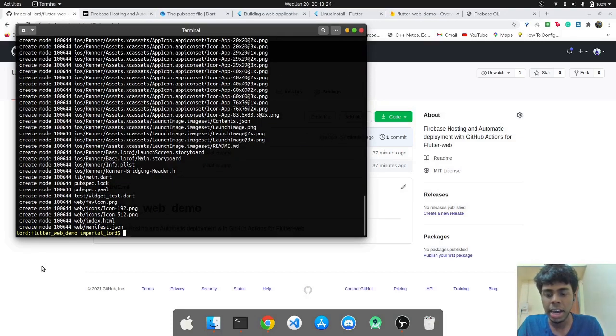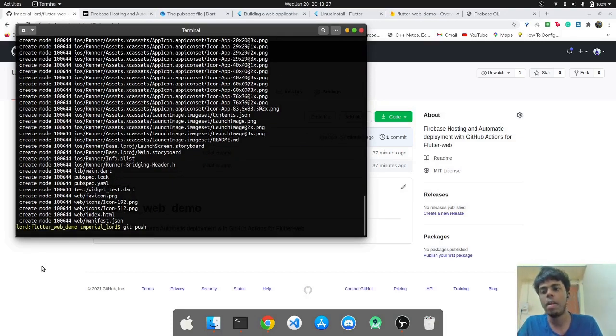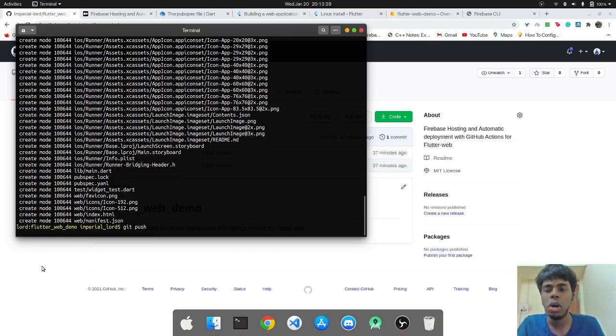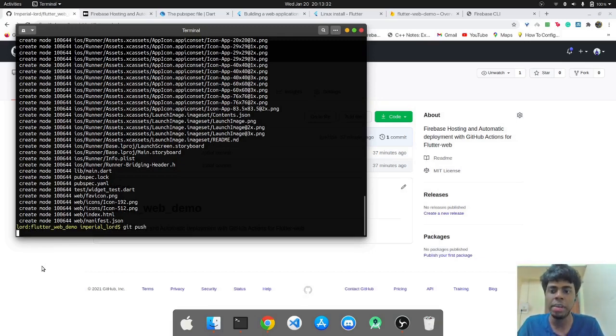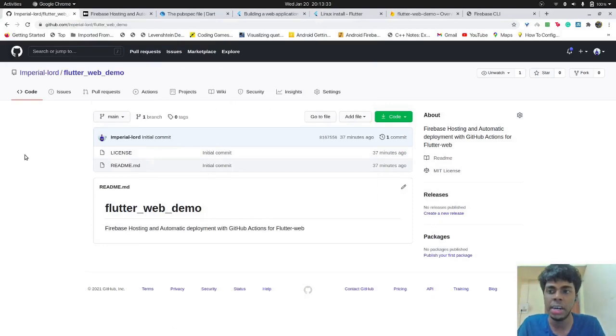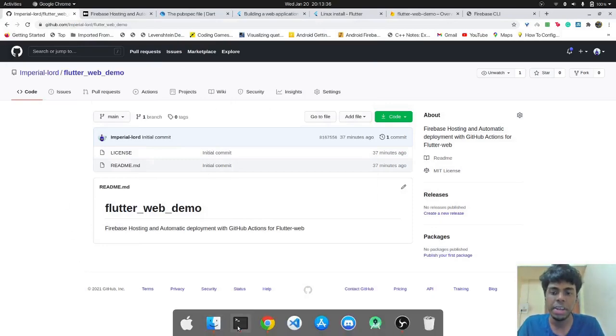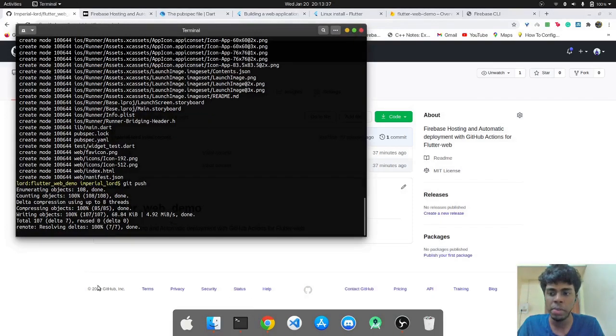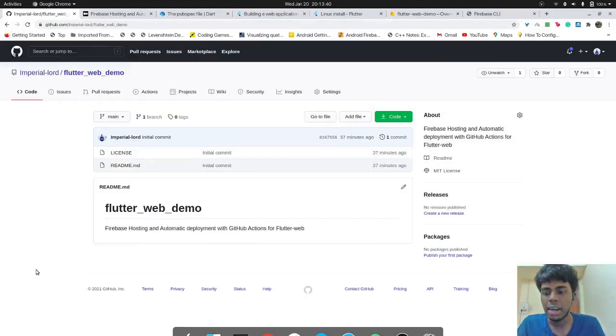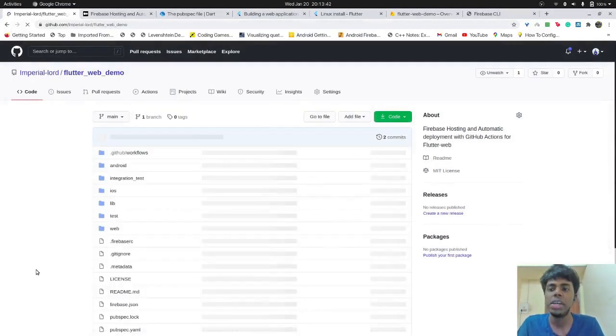So we'll make a commit and let's put the message of init. And then we can do git push. So now when we git push, we basically push it to the remote repository.